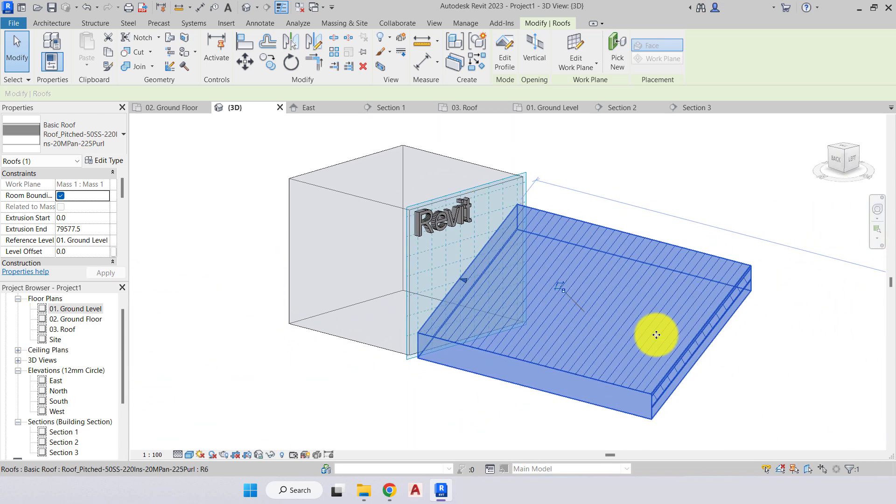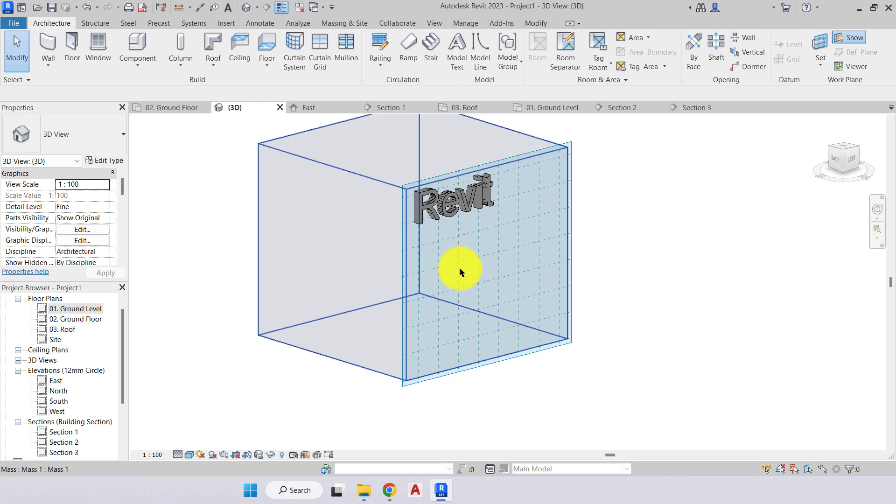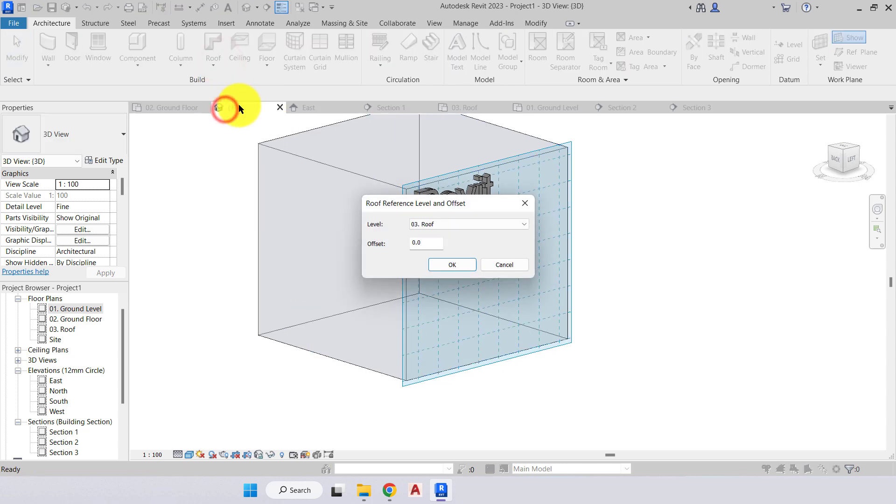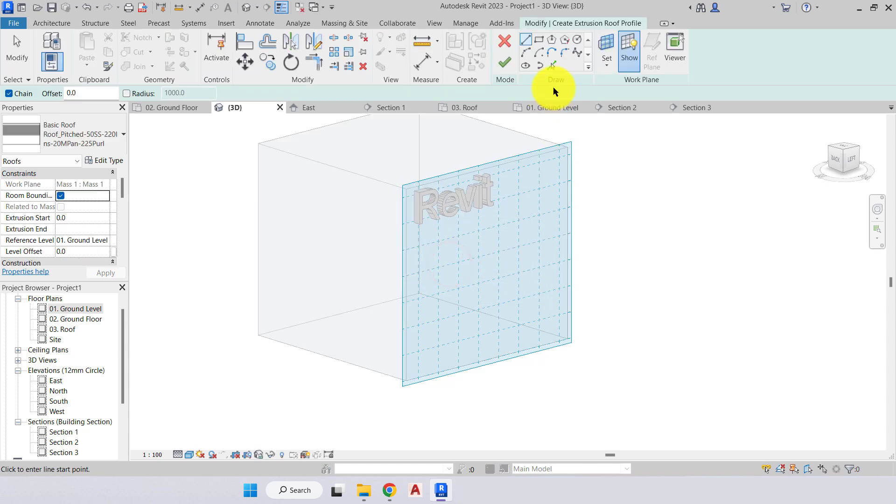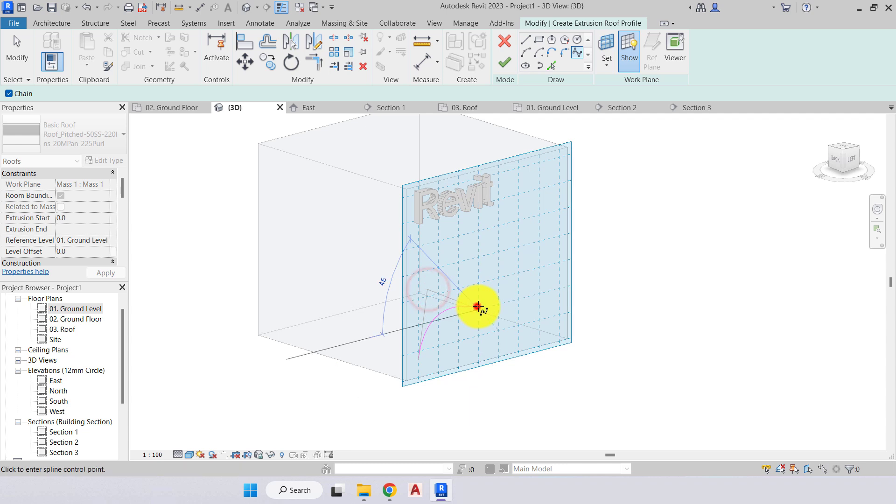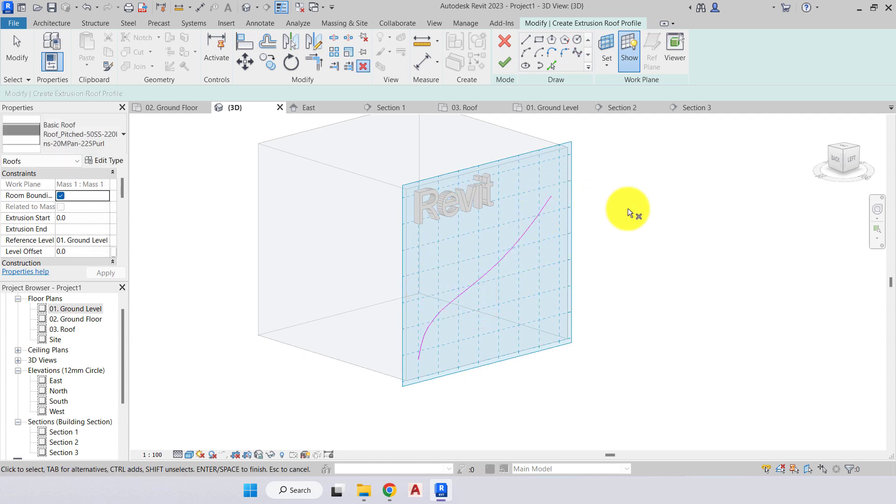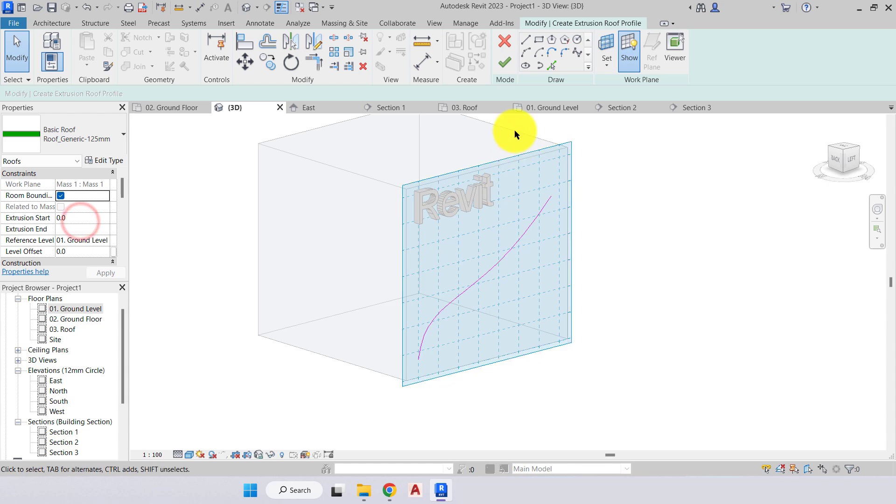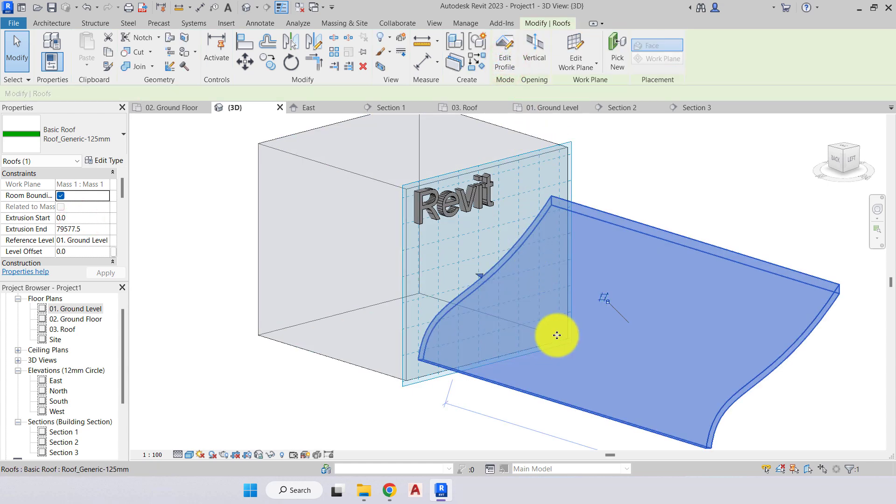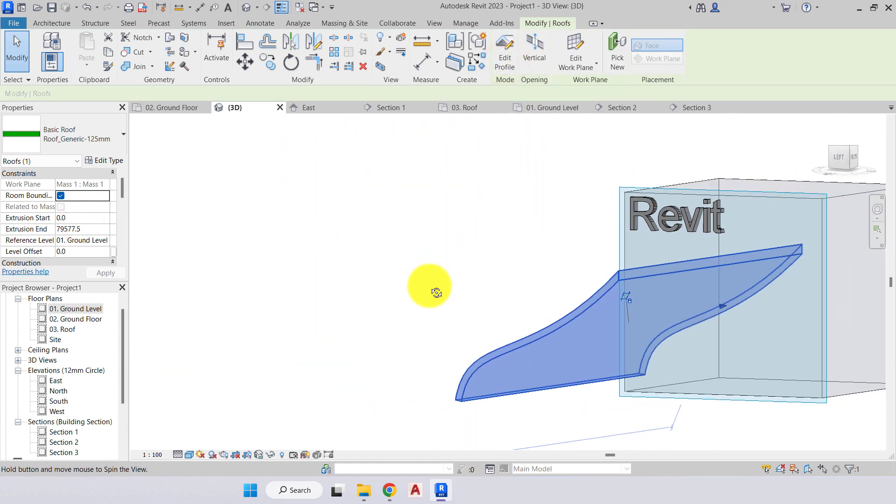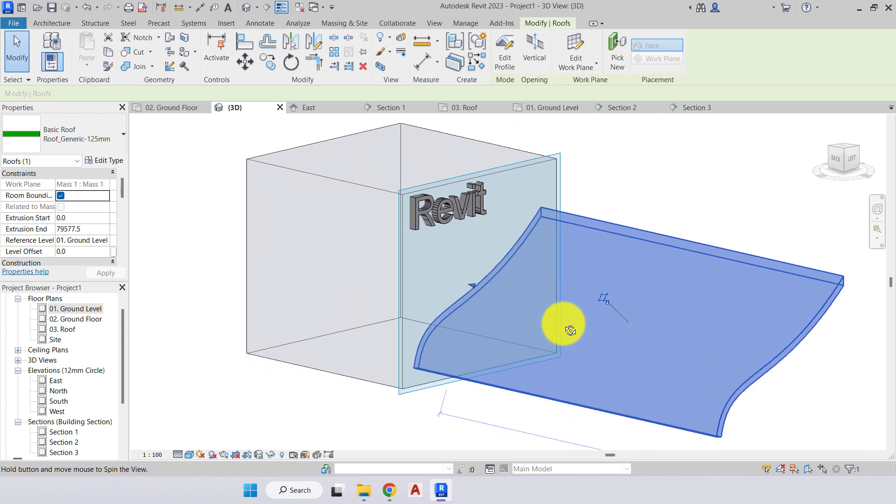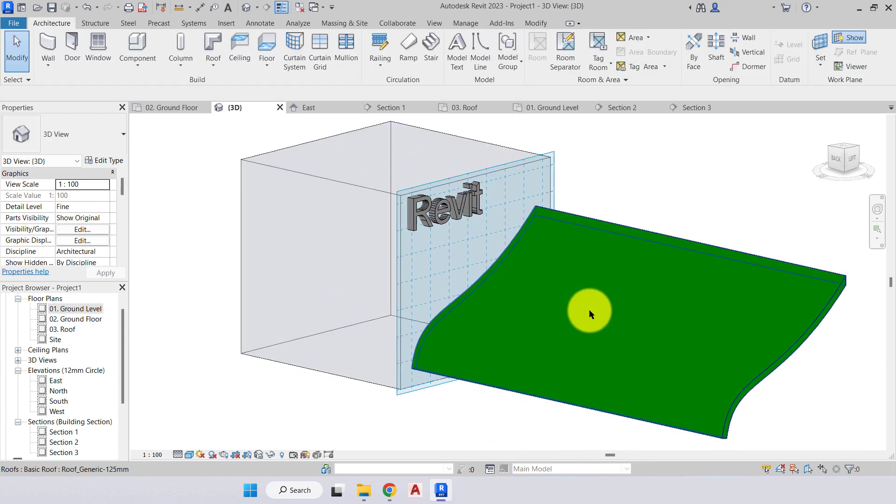I'll select that and delete and we'll try that again. In our roof, roof extrusion, keep it on ground level, press ok. We can also create unusual shapes. What I'll do is reduce that down to a roof generic 125, green tick, and we can create a bespoke extrusion from that work plane.